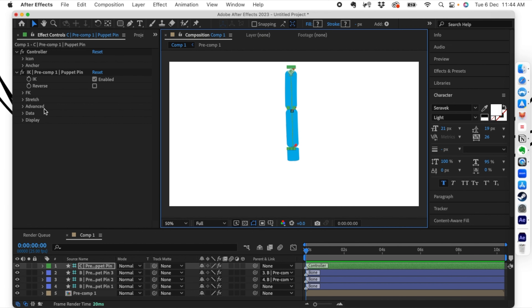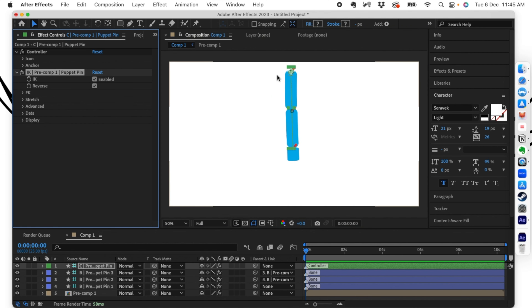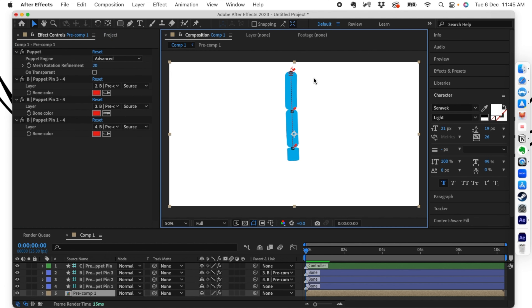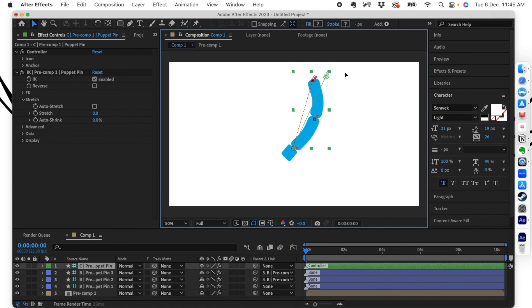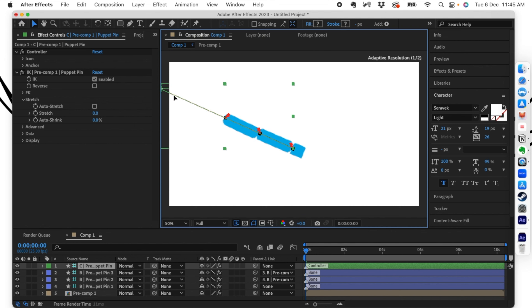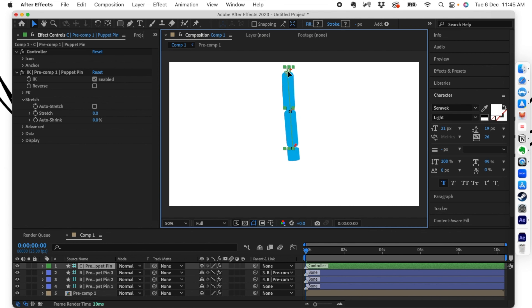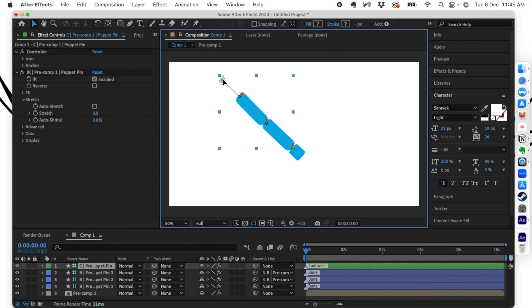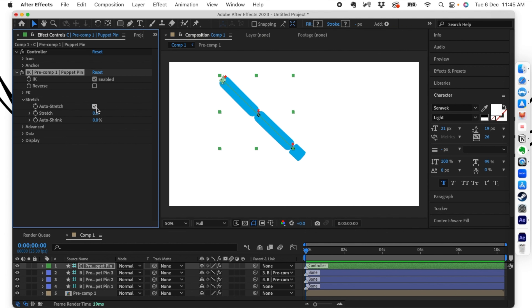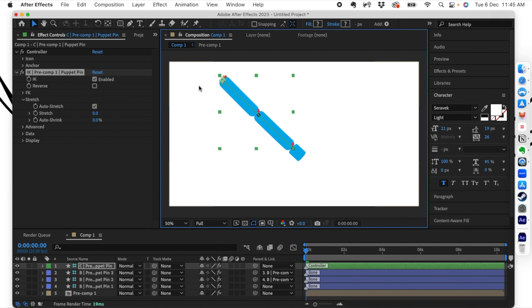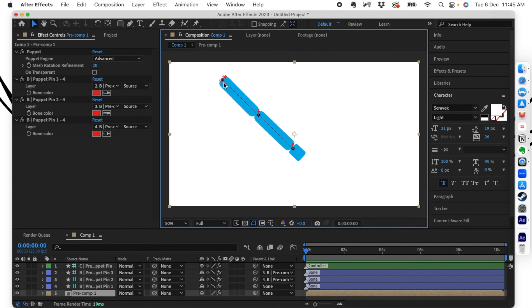You can also see some options that load up here. You can decide whether it should auto stretch. If you disable it and move the controller, the shape will not stretch beyond the actual volume of the shape you created — which is really useful. If you enable it, the shape is also going to stretch. So if you are creating a cartoon character, this is how it should be.